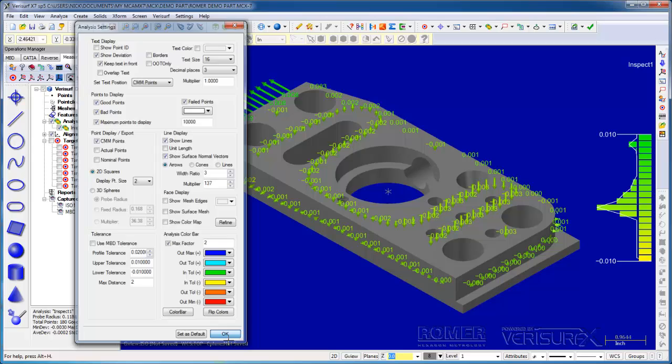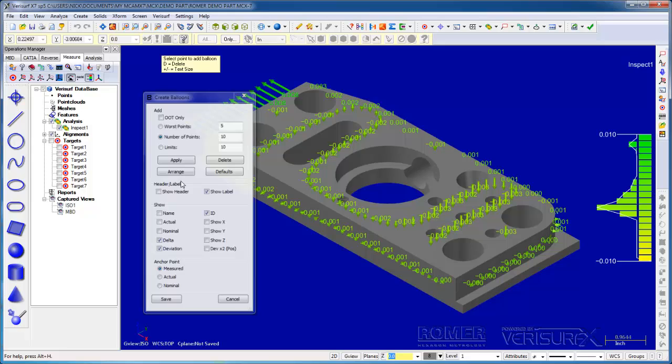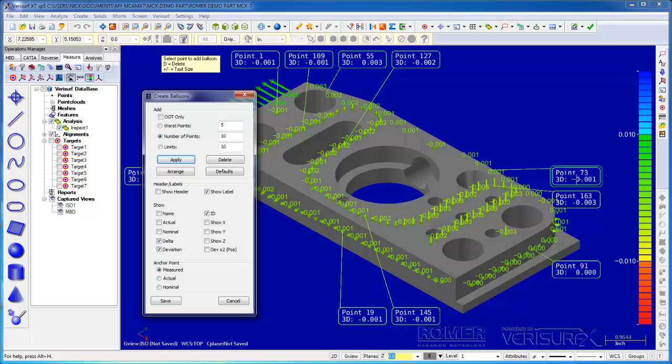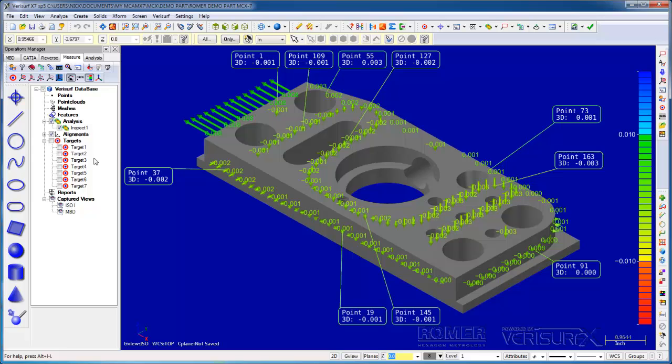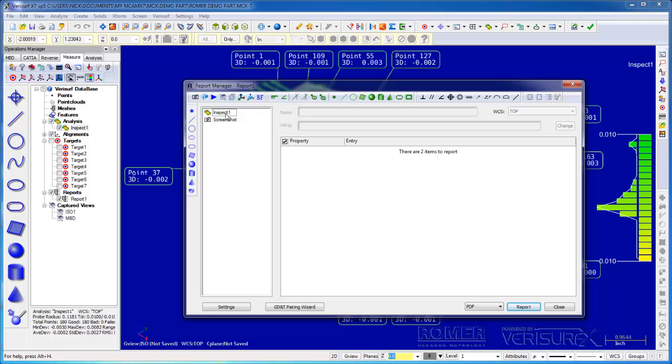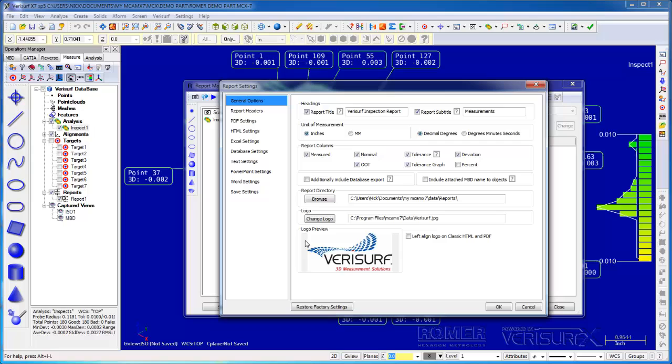I'll go back to our original display and save the result. Next, I'll add balloons to annotate the deviations. I'll apply the balloons to a random 10 points. If necessary, we can rearrange the balloons manually. I'll save the result, highlight the analysis, and create a report. I like the screenshot on top, so I'll change the order. I'll also open the settings dialog and change the logo from VeriSurf to Roamer.